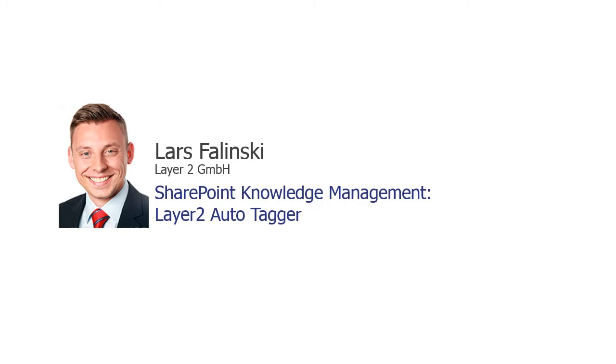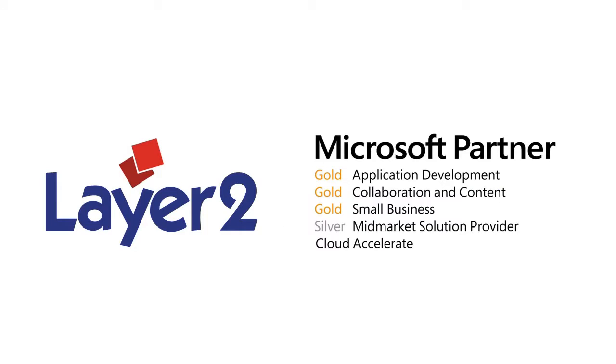Welcome to the Layer 2 Autotagger product video. My name is Lars Walinski and I'm working as a sales consultant for Layer 2. Layer 2 is a Microsoft Gold certified partner and offers products in the fields of data integration and knowledge management for SharePoint, as well as additional consulting services in SharePoint, .NET programming, and IT infrastructure.